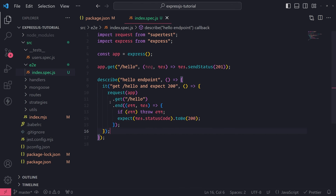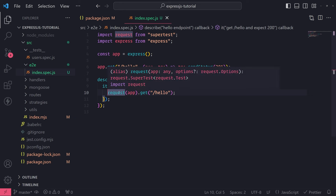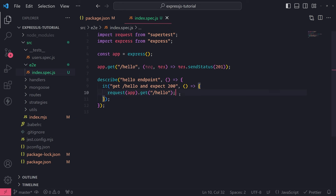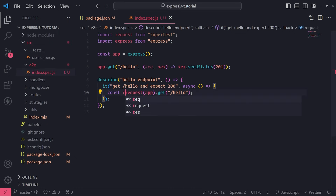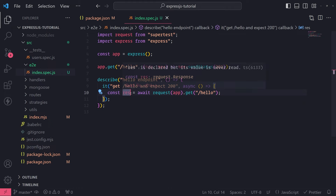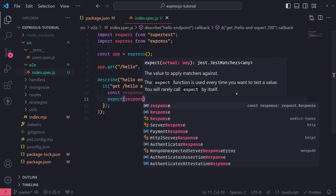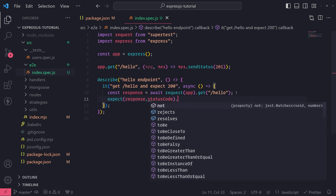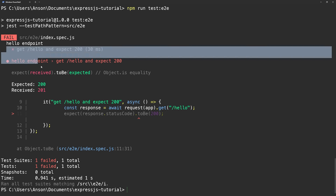To fix this, instead of using .end(), we're going to await the .get() call because it actually returns a promise — you can use .then() or .catch() on it. I'll add the async keyword in front of the callback function for the 'it' block, and do: const response = await request(app).get('/hello'). Then I can write an assertion: expect(response.statusCode).toBe(200). Since the endpoint actually returns 201, the test now actually fails — which is exactly what we want.